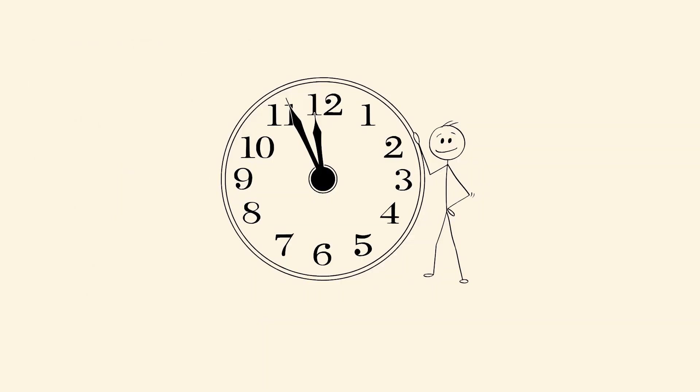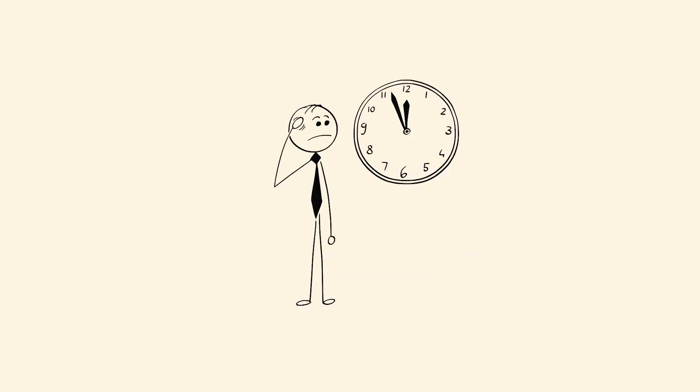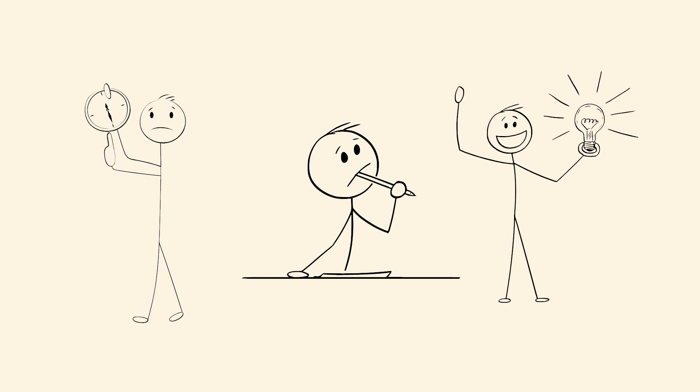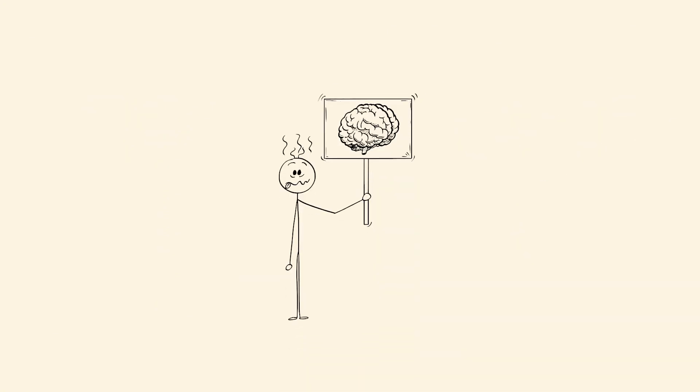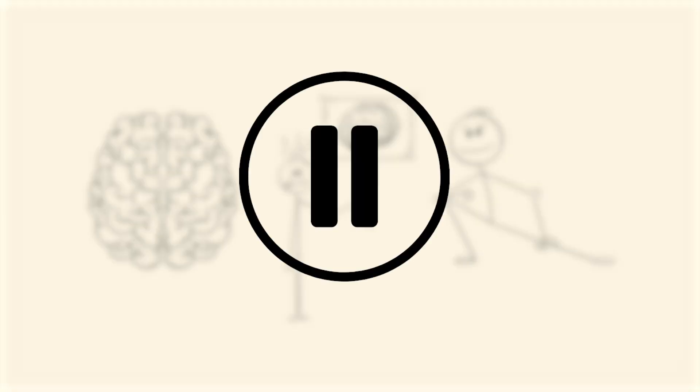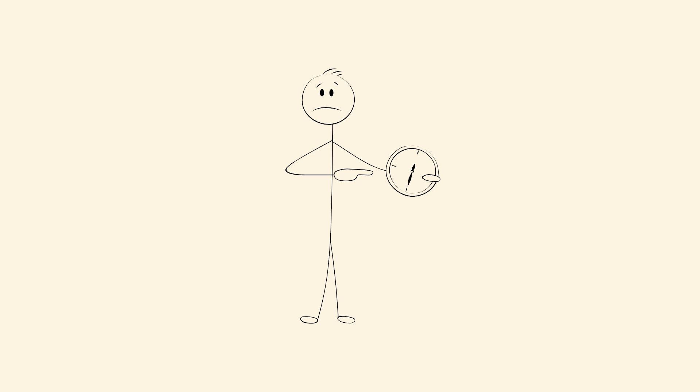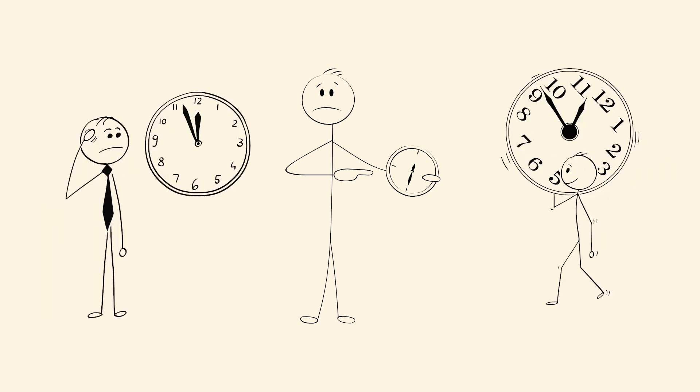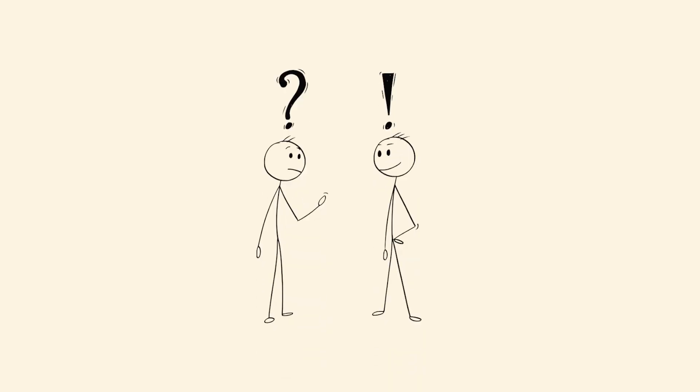Chronostasis. You glance at a clock, and the first second seems to last longer than it should. This isn't imagination. It's real. When your eyes jump quickly, your brain briefly stops visual processing. To make up for the lost time, it stretches the image backward. The result feels like time paused, just for a second. It happens every day, but most people never notice it. Until they do. Once you spot it, it's hard to unsee. And it makes you question how stable your sense of time really is.